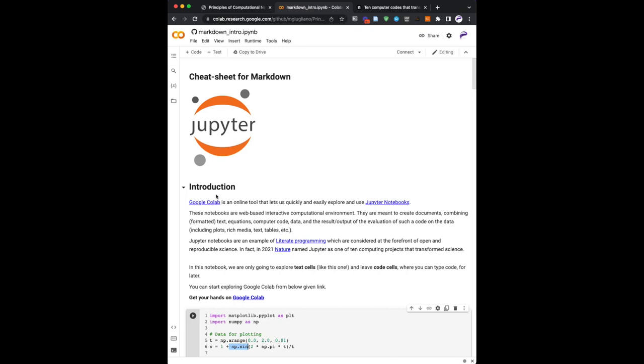It's a demonstrator of these notebooks. So Google Colab is an online tool that allows people for free to explore and use these notebooks. These are computational environments. And the computational part is because you combine both text, equations, figures, but also code that is executed within the same document.